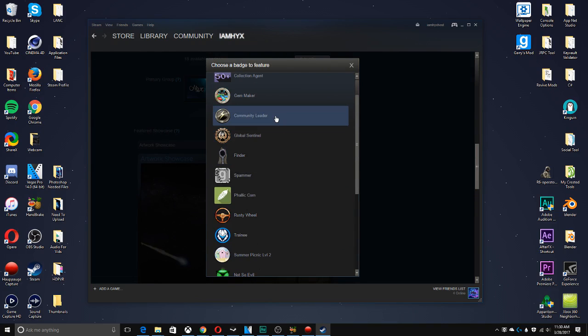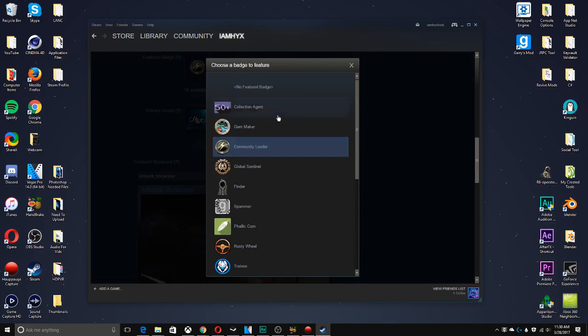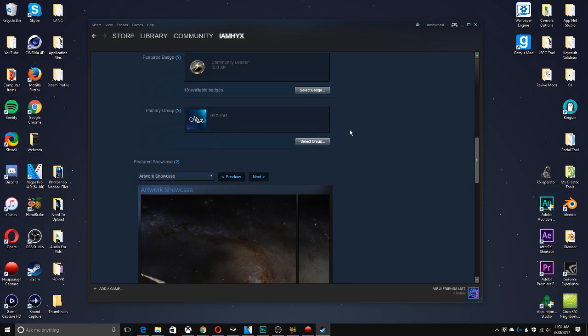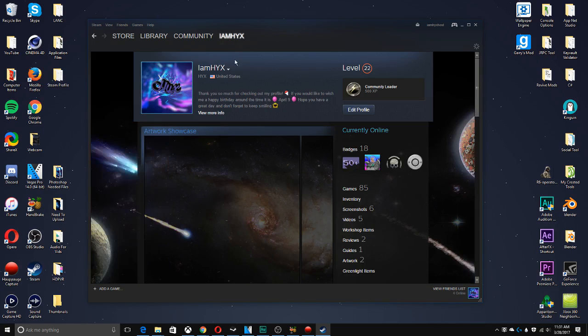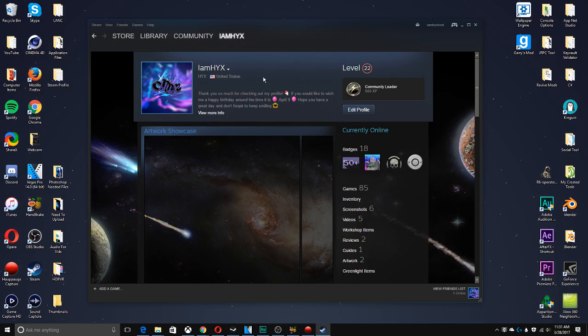Now for me, I've got Community Leader, Global Sentinel, and I've got a Collection Agent and stuff like that, a few different cool badges. And all that depends on whatever you like. Now for Community Leader, it's a really easy badge to get. All you have to do is complete all the Steam community tasks, and I've done that in probably a day or two.